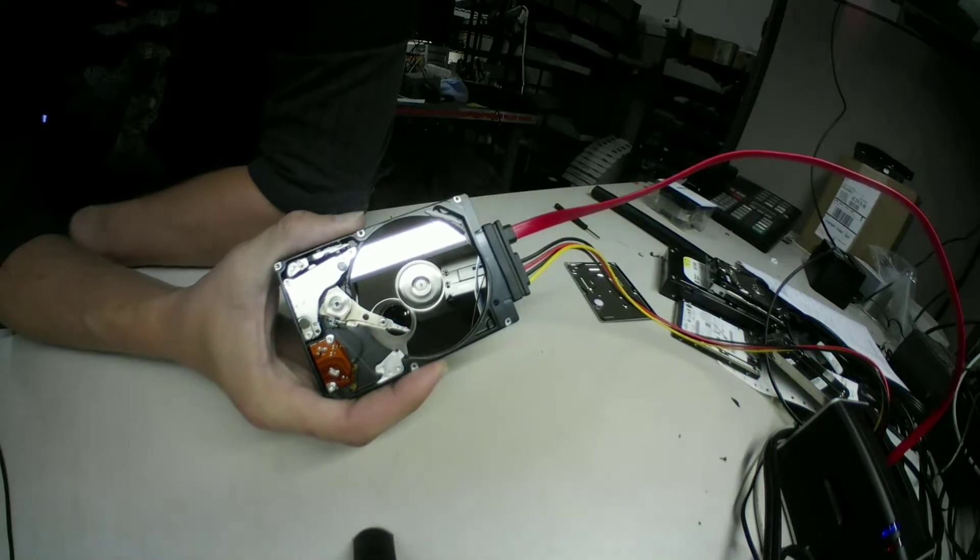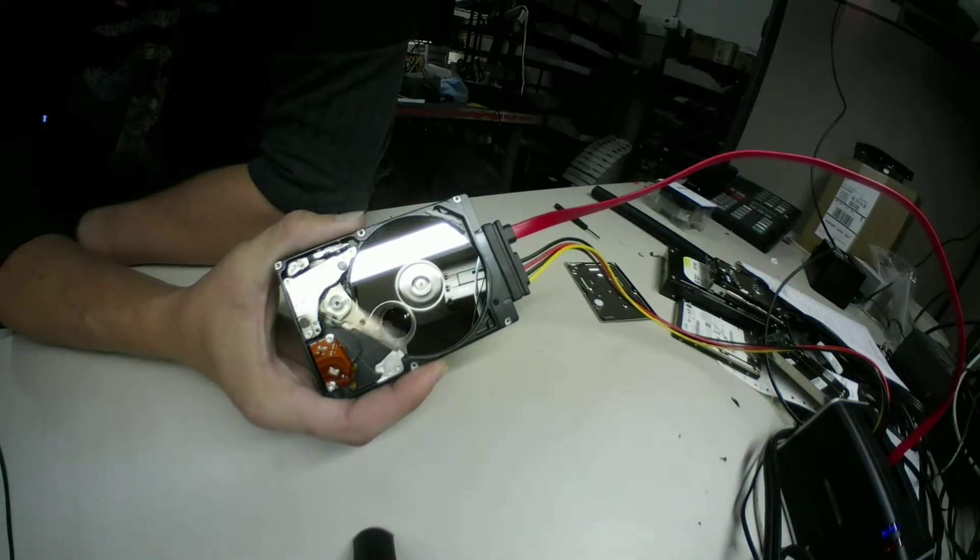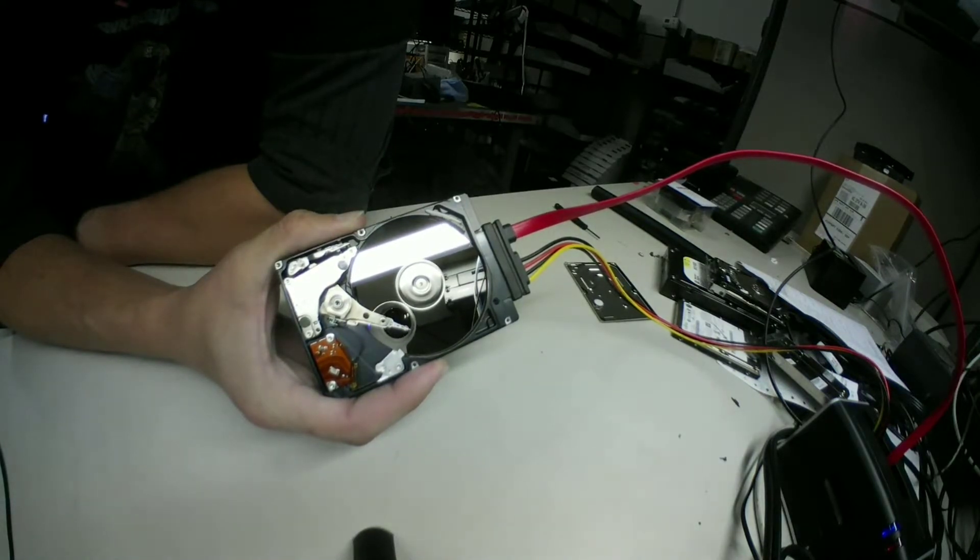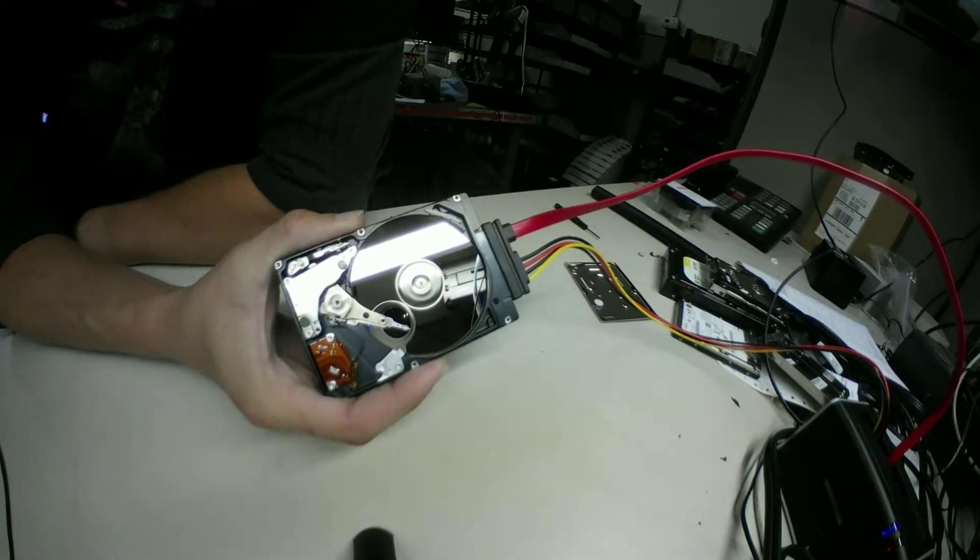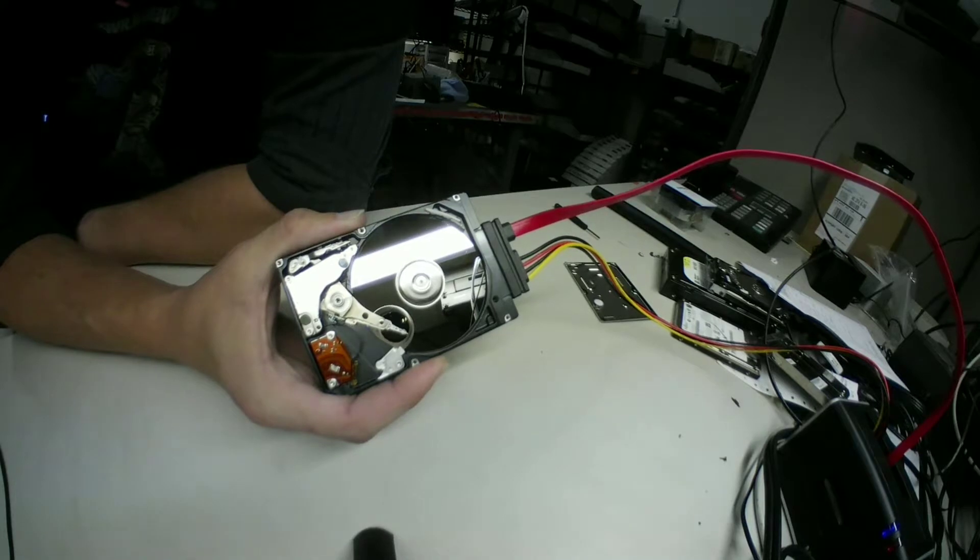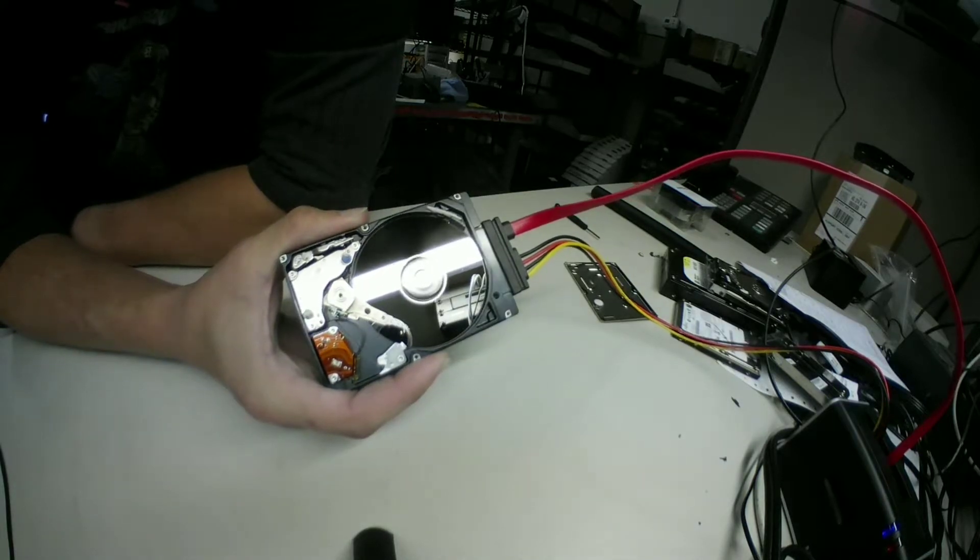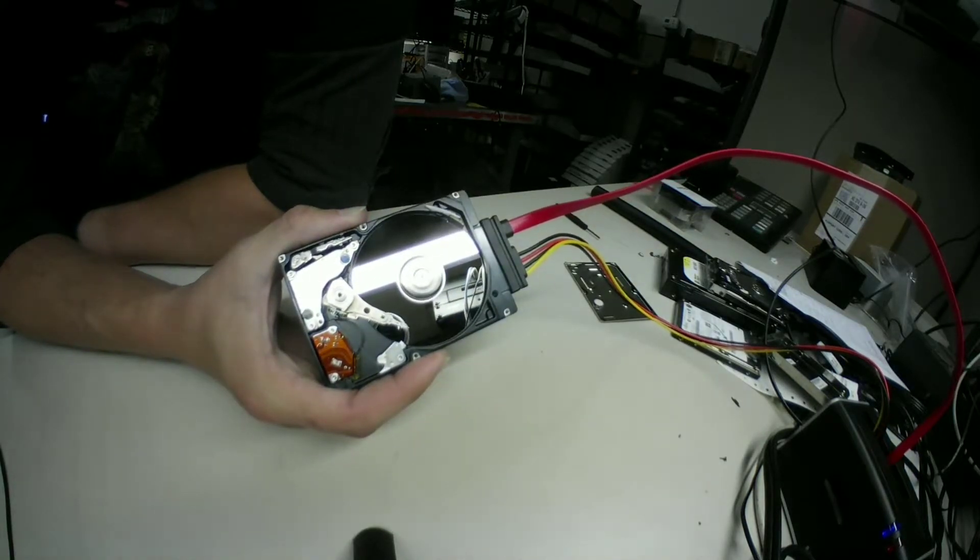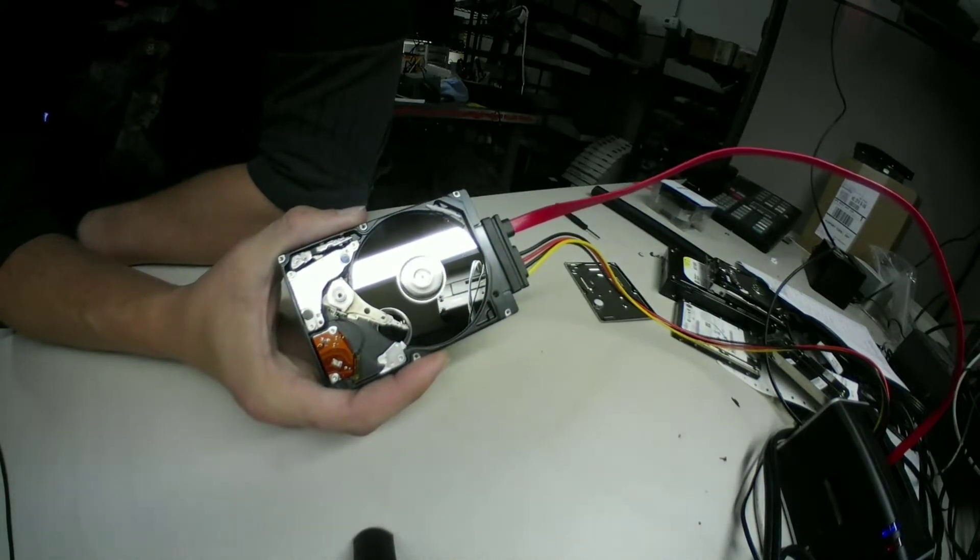Yeah, unless something like that happens where it physically cannot move, it becomes attached to the platter, it'll just keep trying like this. It won't get anywhere.